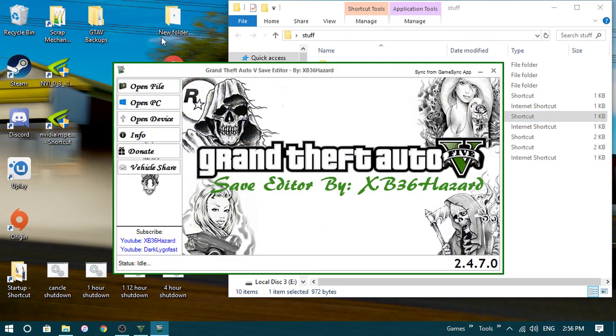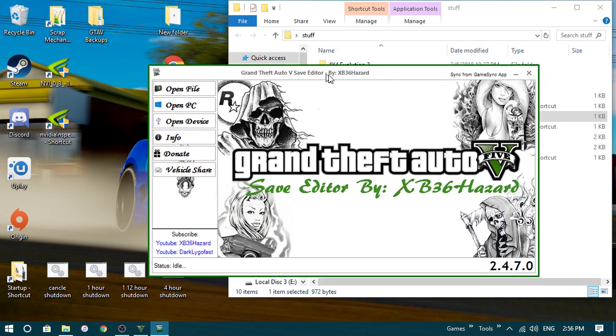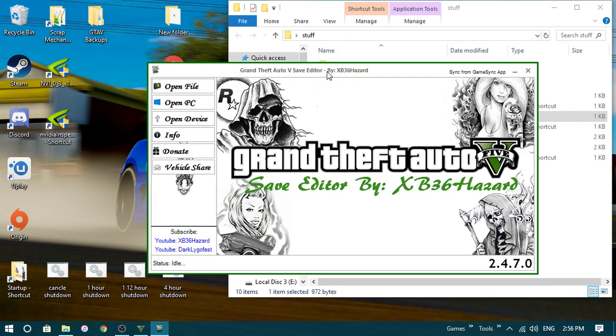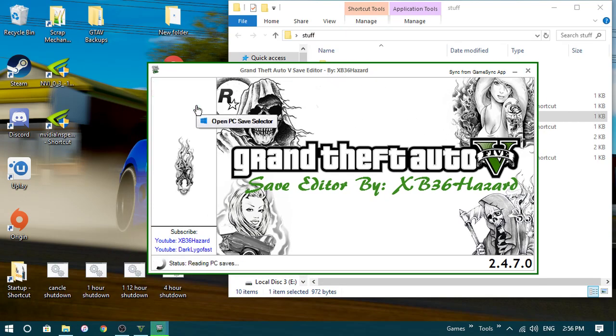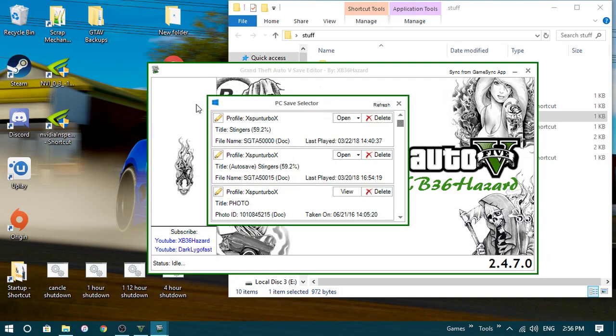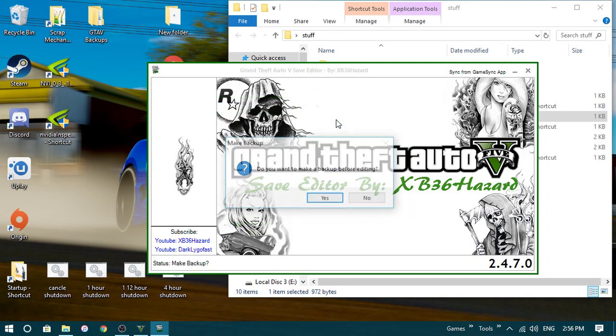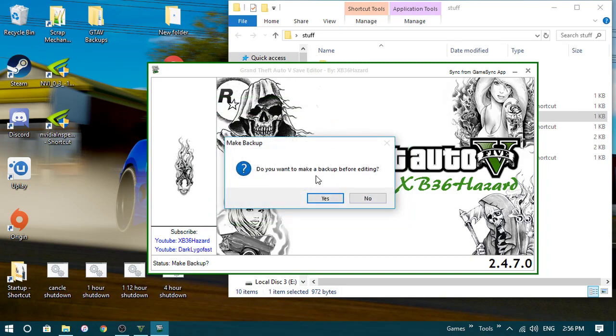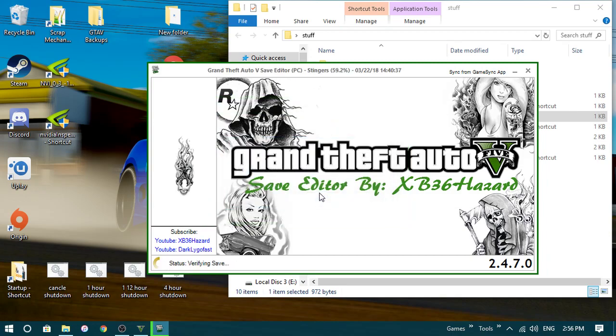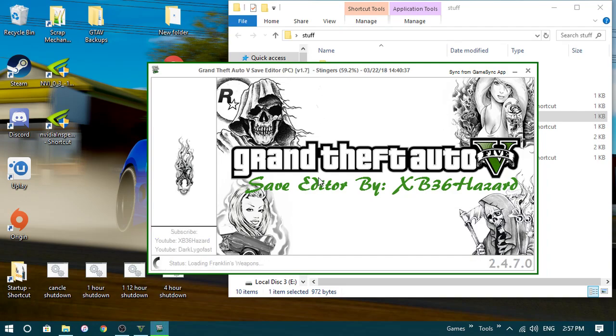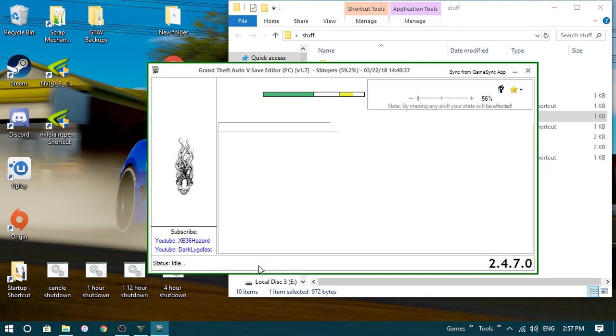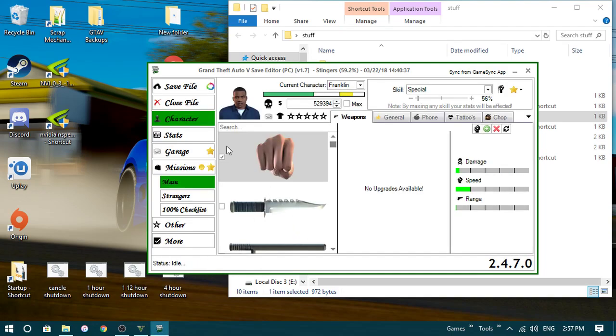So now, with the save editor open, you go to the GTA V1, OpenPC. We go to your latest and open. I guess. I think that was my latest save. If not, whatever. And then it'll load everything. There we go.